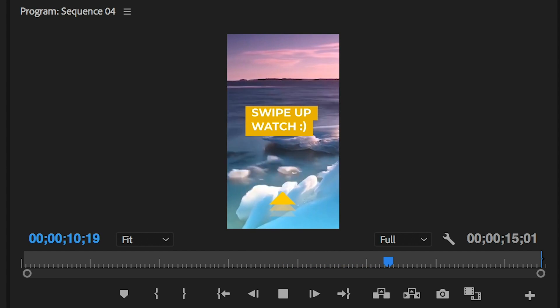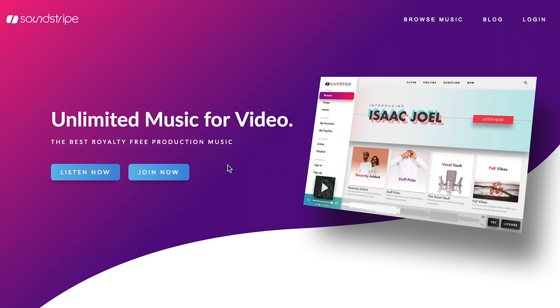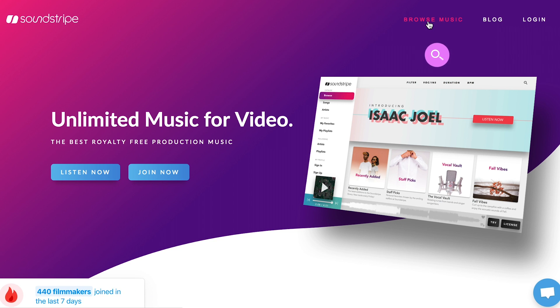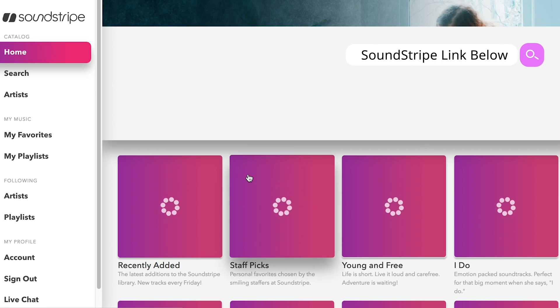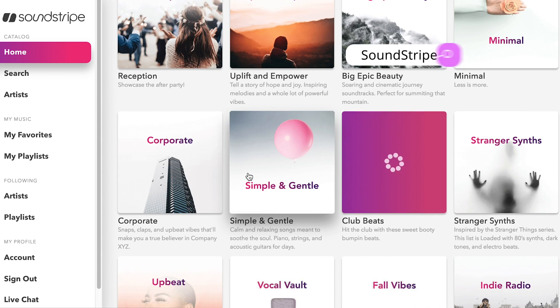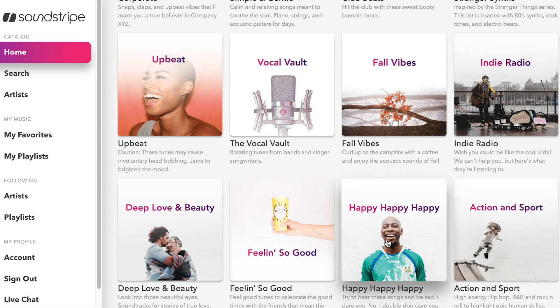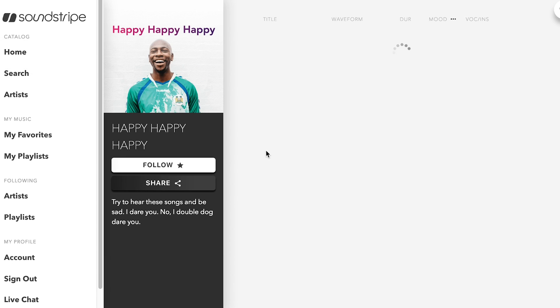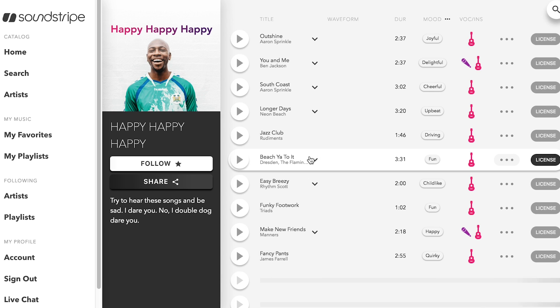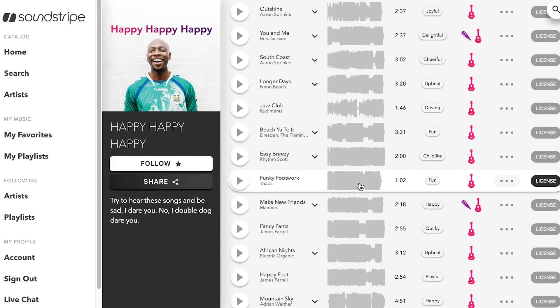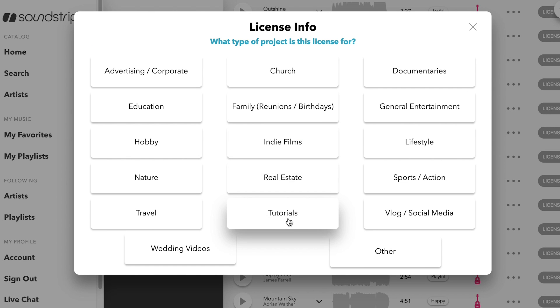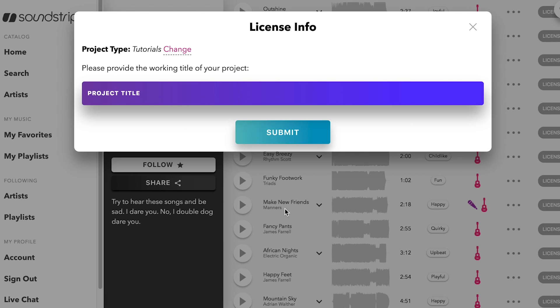If you're a YouTuber or an independent filmmaker, I'd recommend Soundstripe. It's just $15 per month and you can license and access unlimited music tracks for all video. It's all royalty-free and you can license tracks for any type of video: vlog, tutorial, documentary, or even commercial work.